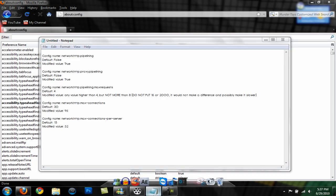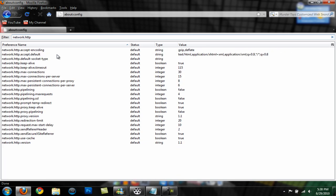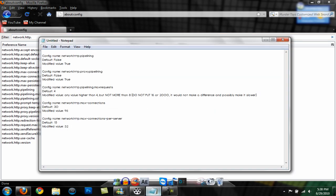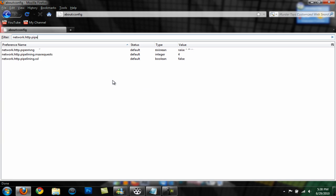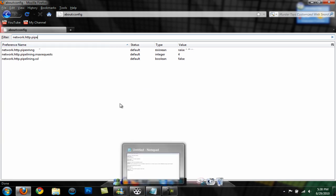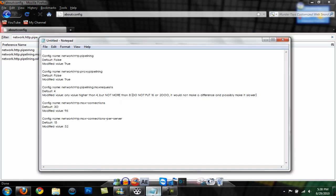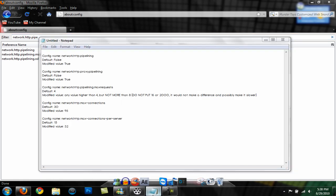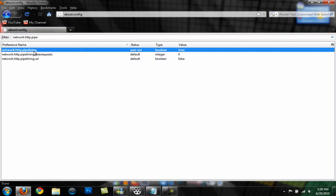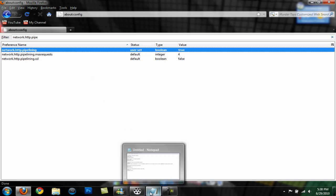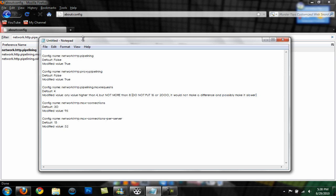The first thing you want to do is type network.HTTP.pipelining. You'll see the default is false. You want to set it to true by double clicking.